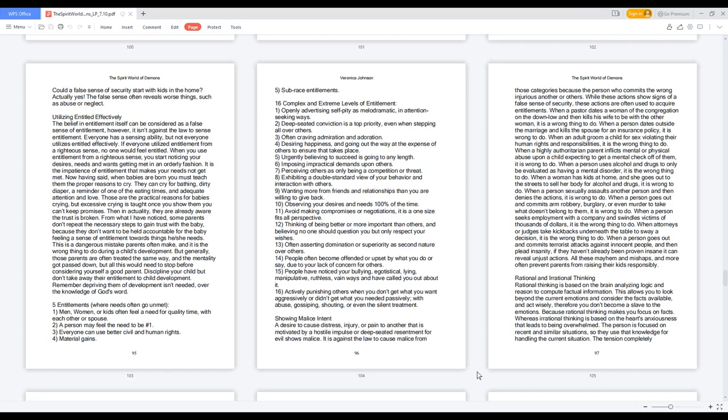16 complex and extreme levels of entitlement. One: Openly advertising self-pity as melodramatic, in attention-seeking ways. Two: Deep-seated conviction is a top priority, even when stepping all over others. Three: Often craving admiration and adoration. Four: Desiring happiness and going out the way at the expense of others to ensure that takes place. Five: Urgently believing to succeed is going to any length. Six: Imposing impractical demands upon others. Seven: Perceiving others as only being a competition or threat.